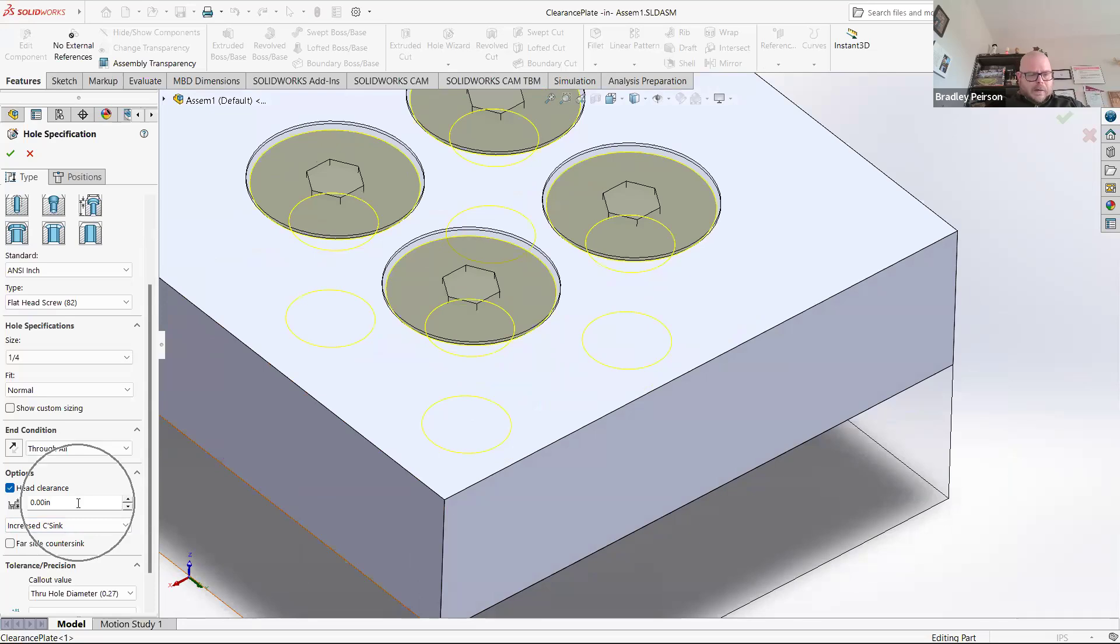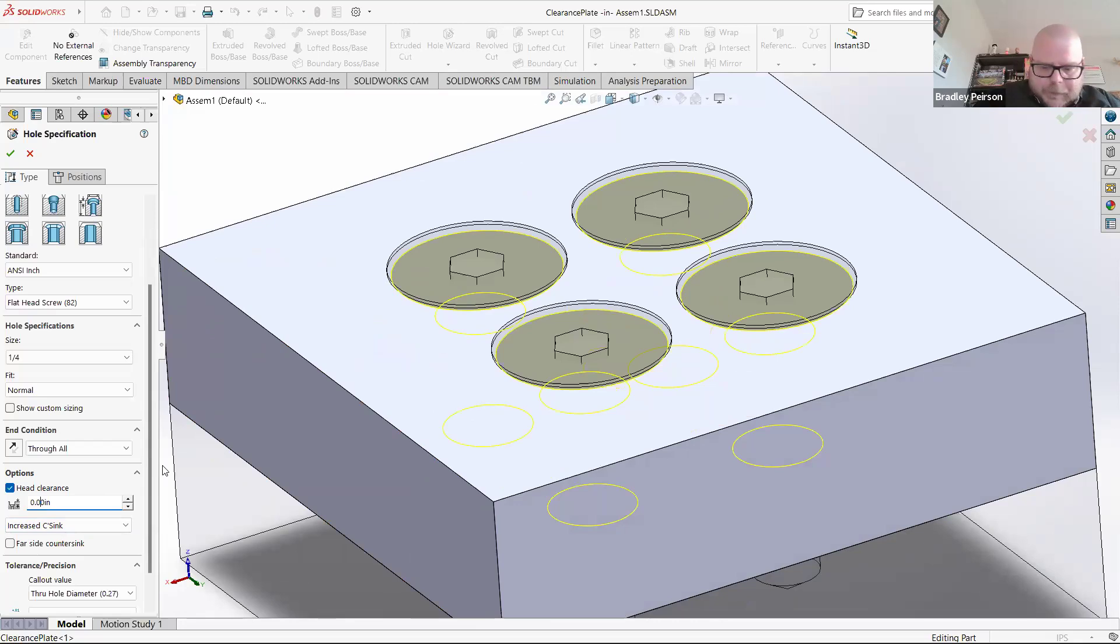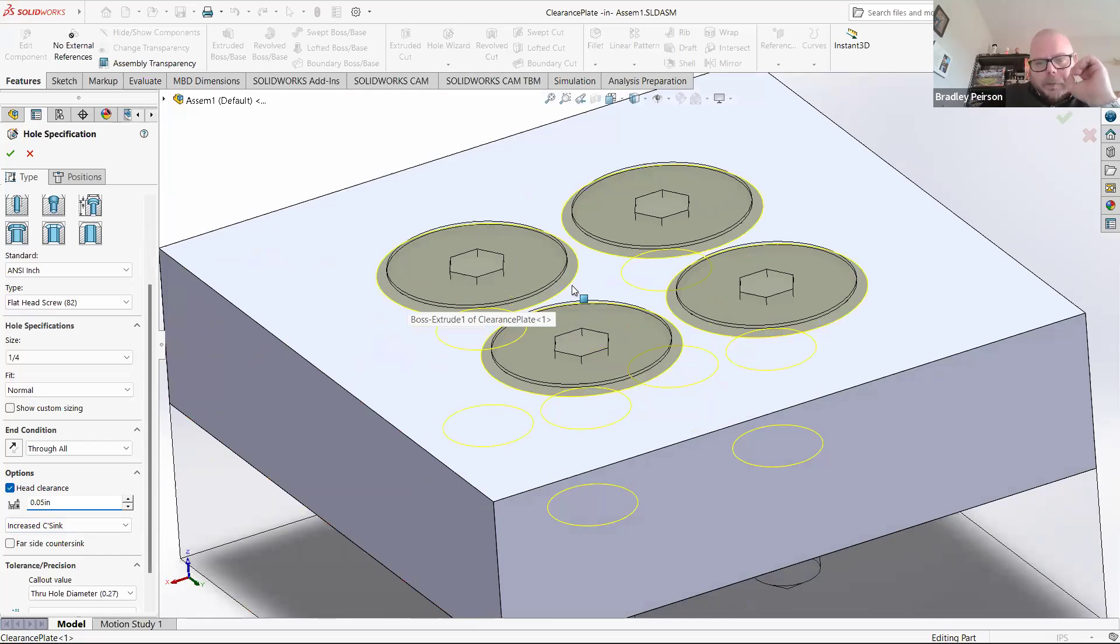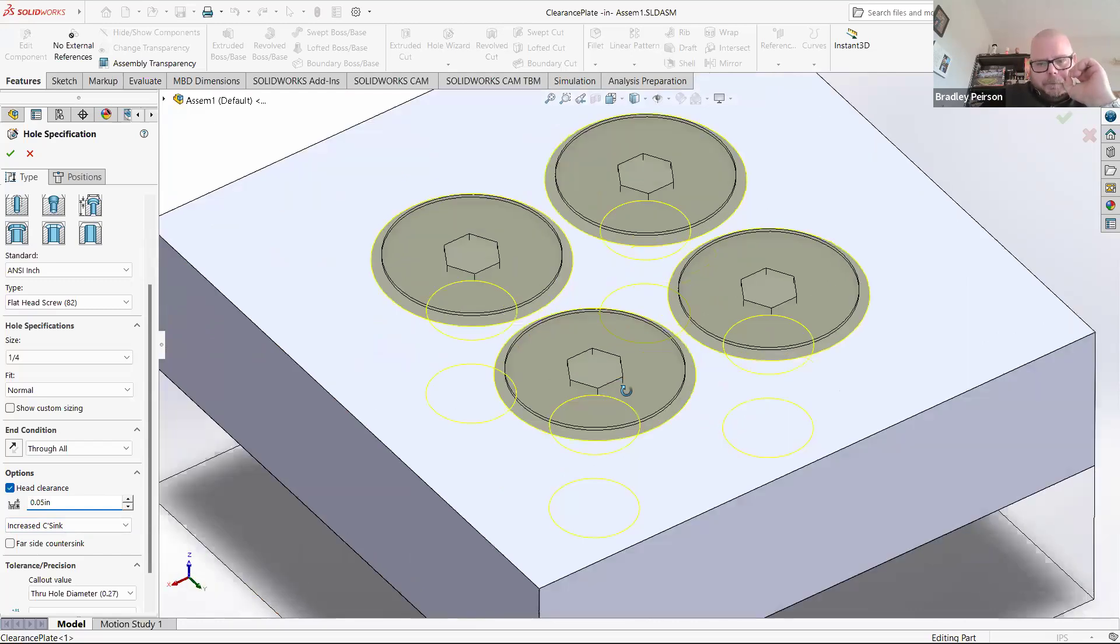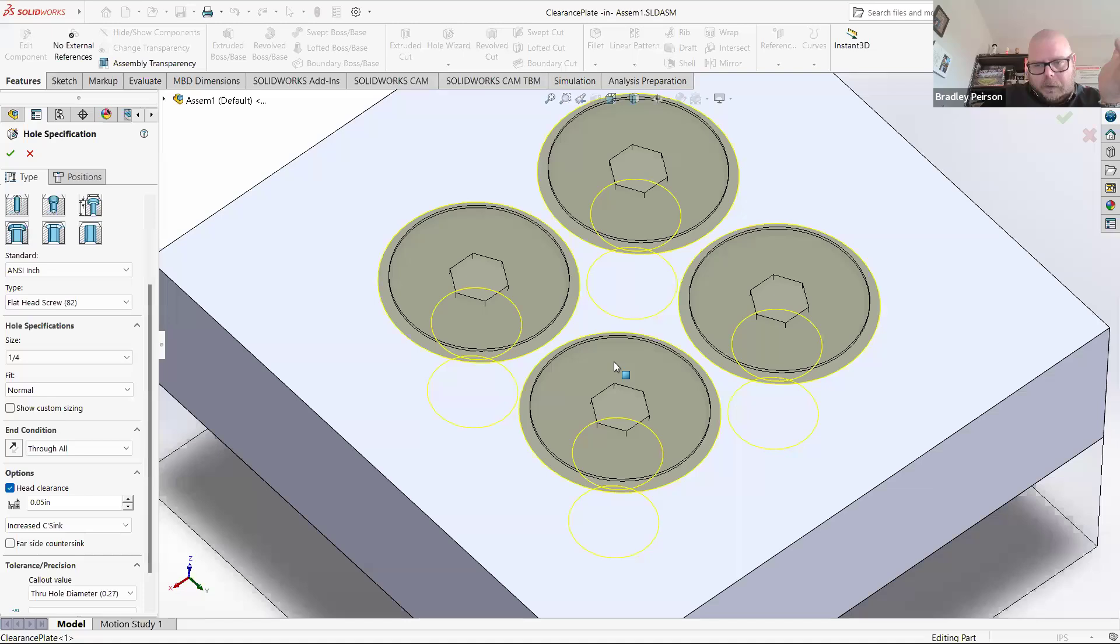Then I can define the depth. It's sort of a guess as to how deep you want to go. Let's start out and say 50 thousandths, 0.05 at first. We can see how that looks. Notice the yellow preview got significantly bigger because we're now countersinking 50 thousandths deeper, so the diameter got bigger.